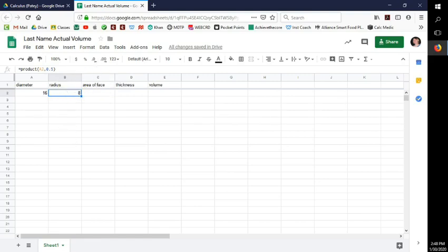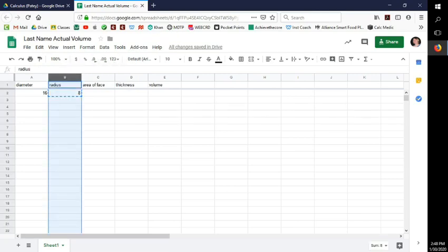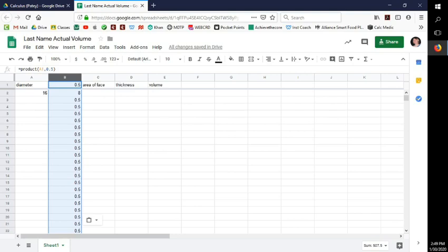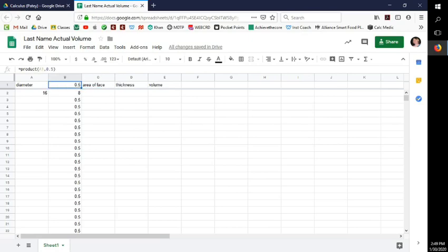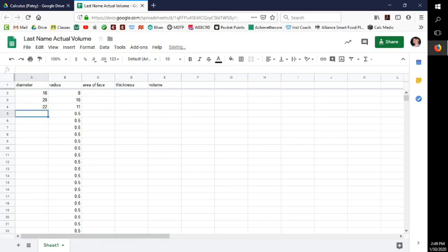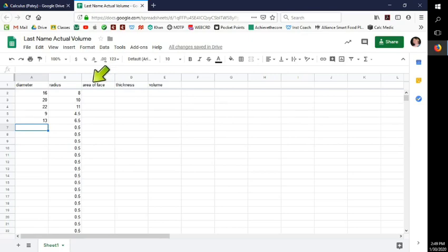To copy this formula for the whole column, press Command C (or Control C on PC) to copy, select the column B header, then paste with Command V or Control V. It pastes all the way down. Fix the first cell back to the header label 'radius.' Now whenever you enter a diameter, the radius is automatically calculated.